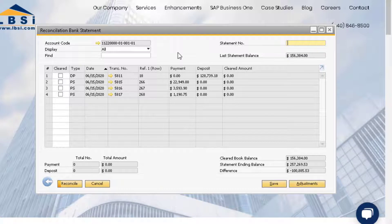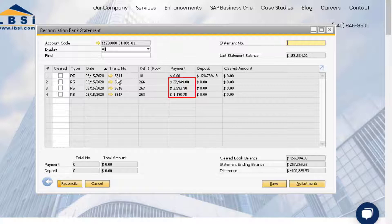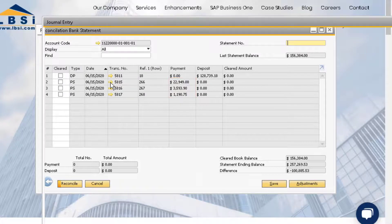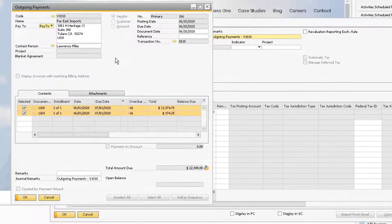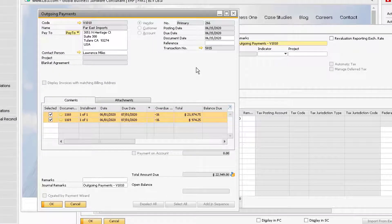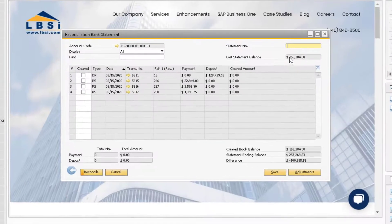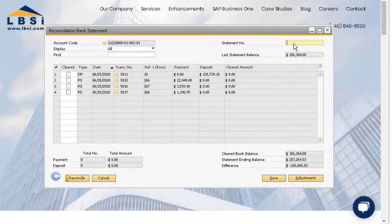In our example, we have four transactions, made up of one deposit from an incoming payment from one of our customers, and three outgoing payments to our vendors. We can drill down into the journal entry and then drill down into the origin document to see more details on the transaction if we want to. Let's first give our reconciliation a unique statement number, like the date of the reconciliation.